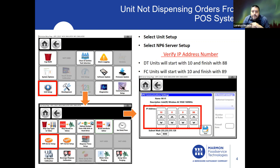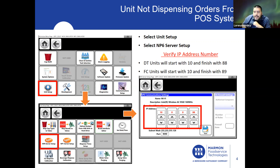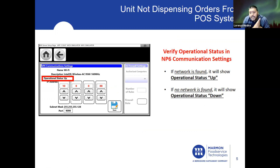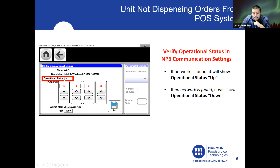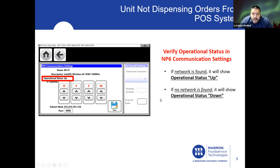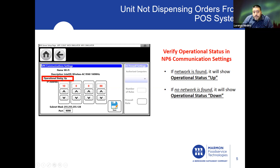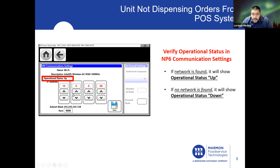Once we've gone in and verified that the IP address is correct, let's continue and check what else we can look at to see why units are not dispensing to the POS system. First we check the IP address, now let's check operational status. If a network is found, it will show up. If there is no network signal coming to the ABS 2, it's going to show operational status as down. You always want to check that it's showing up. If it's showing up and we have the correct IP address, so far so good.